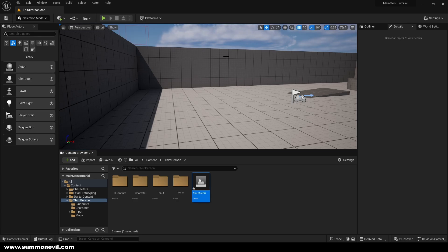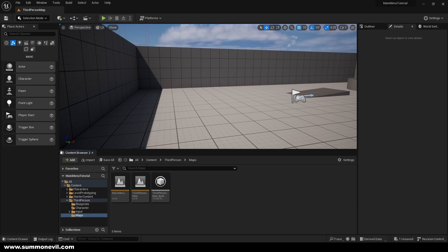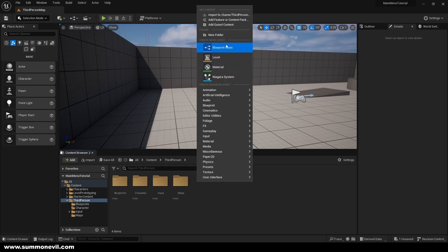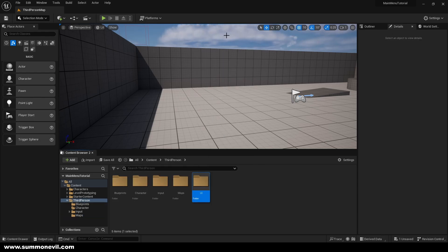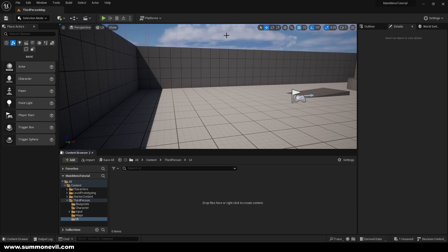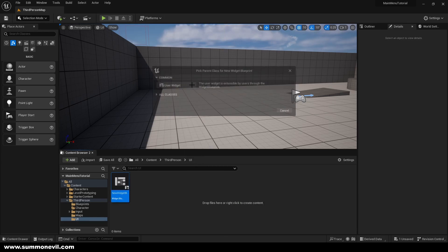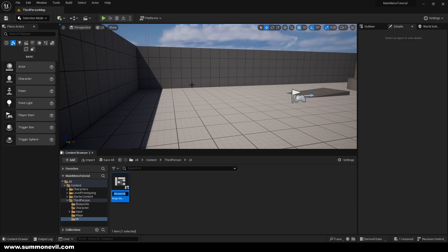I can put it into the maps folder. We're also going to create a new folder for our UI, and inside of UI we are going to create a User Interface Widget Blueprint and we're going to call it main menu.